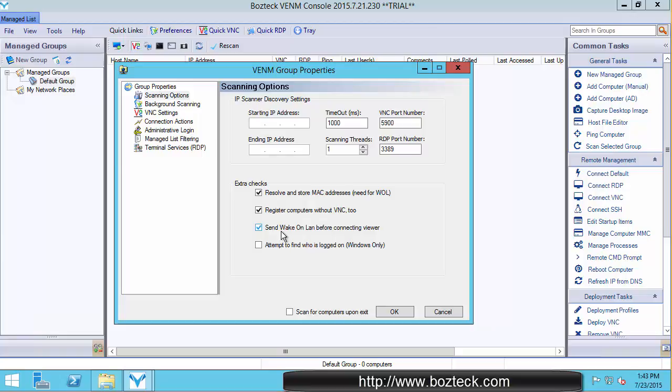And this right here says, send a wake on LAN before connecting to the viewer. Sometimes you want that to happen, sometimes you don't. It depends on if you have wake on LAN enabled or not. I usually leave that unchecked just because it's faster to not do that. Most of my computers are on when I'm trying to connect to them. And attempt to find who's logged on Windows only. I leave this unchecked by default because it does take more time in the scan.